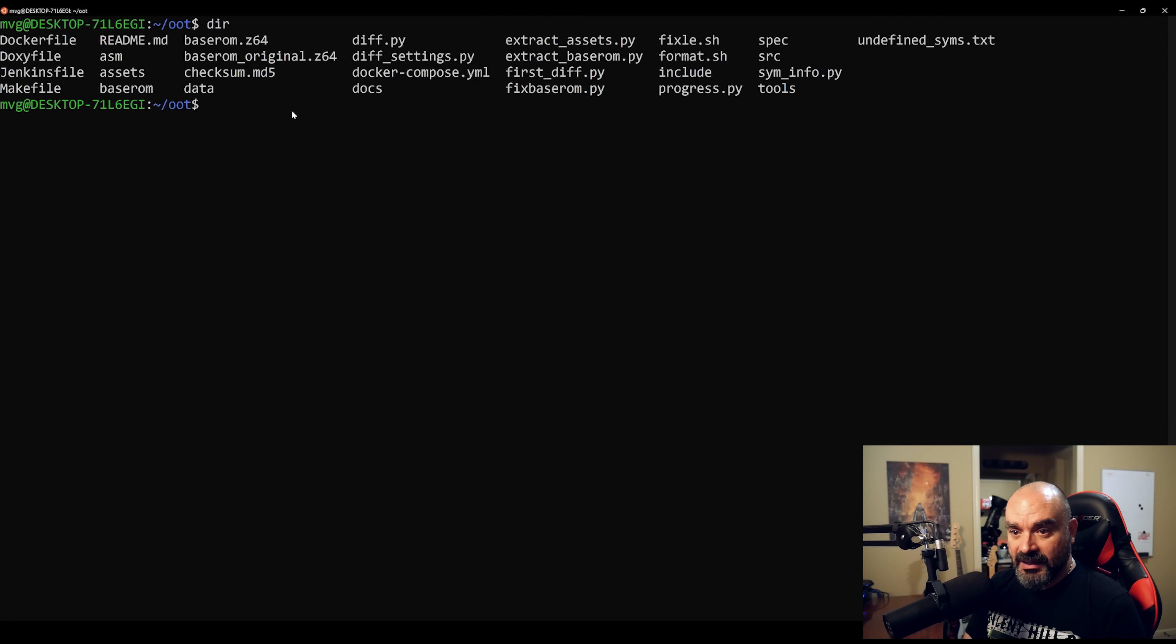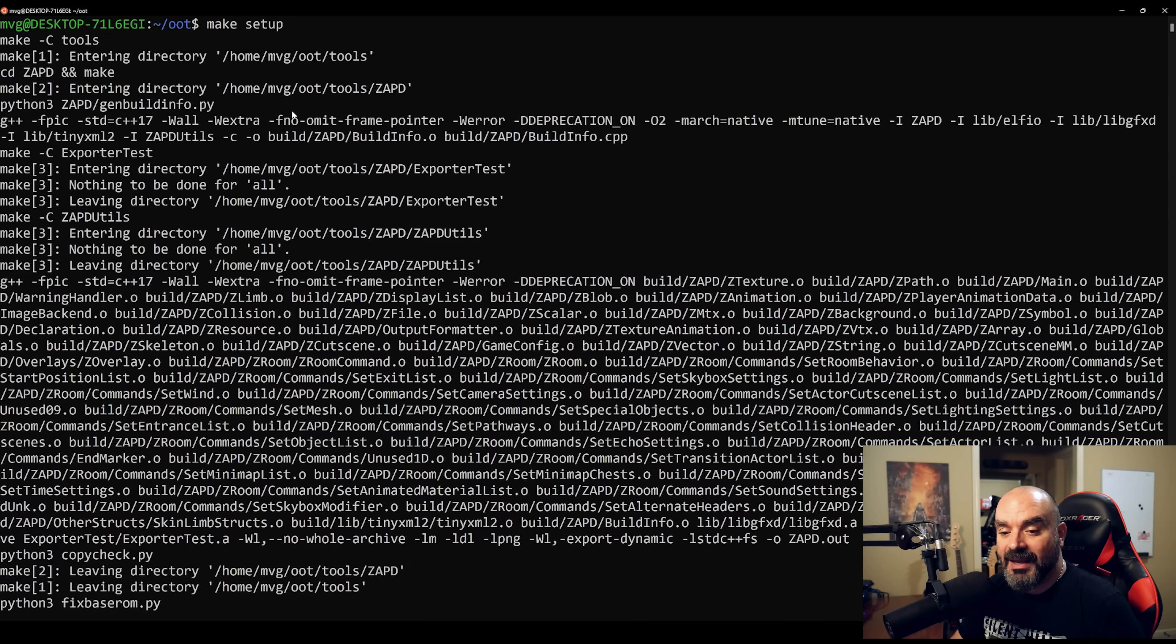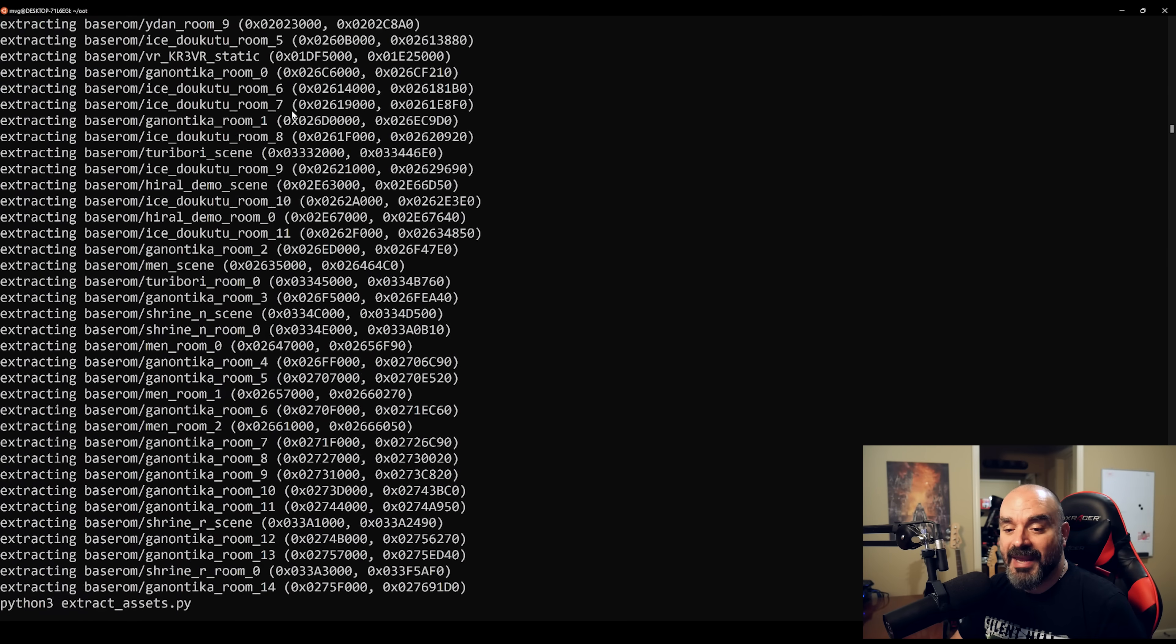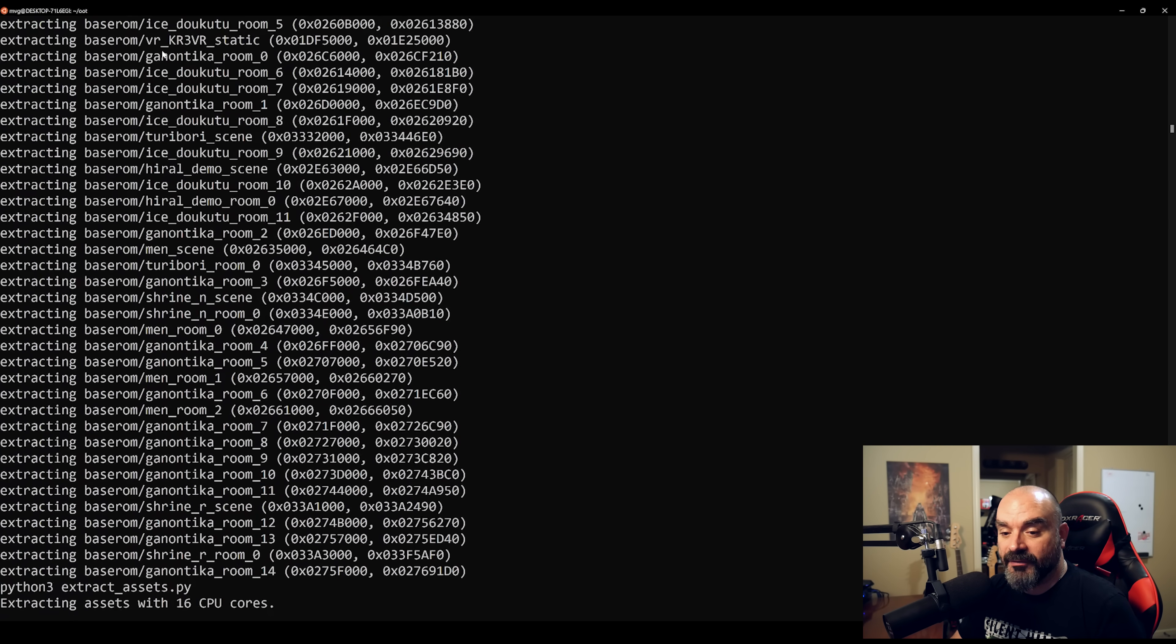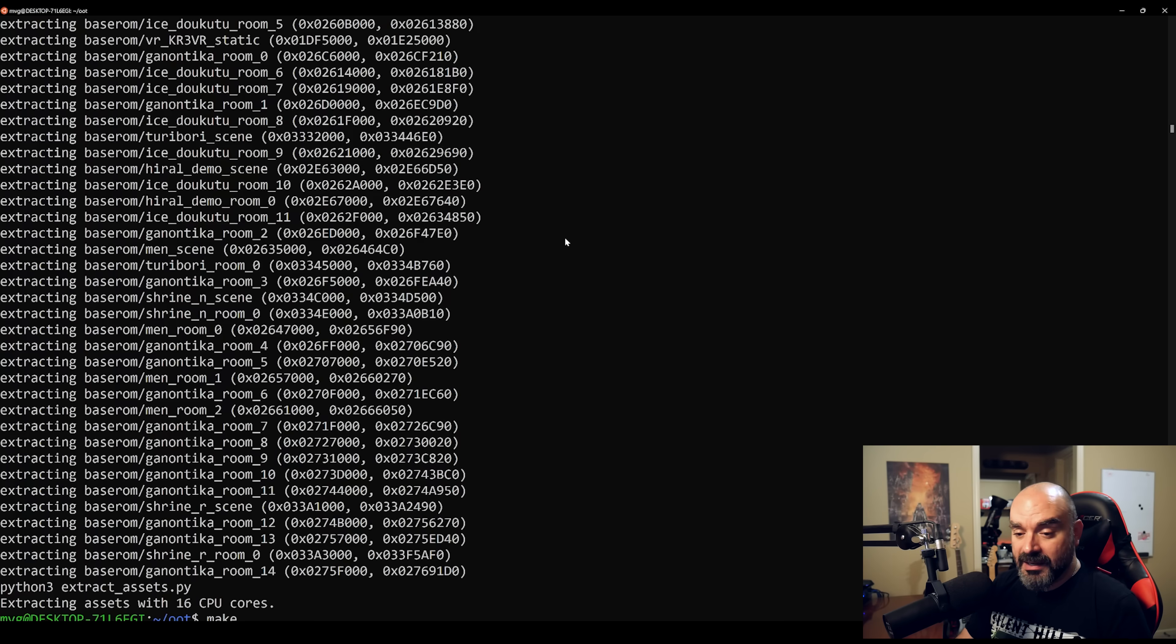Now, what you want to do first is type make setup, and then that will go ahead and basically extract all the data, all the assets out of the game. And then once you've done that, all it is a matter of doing is typing in make.